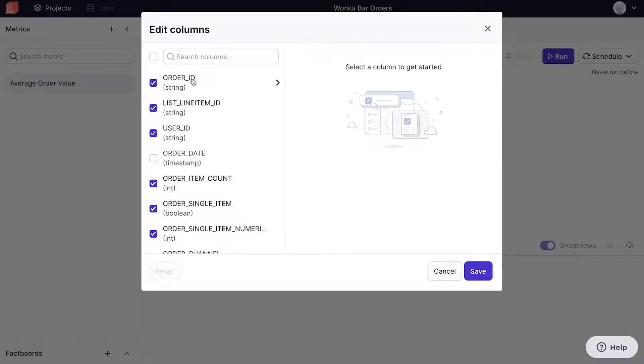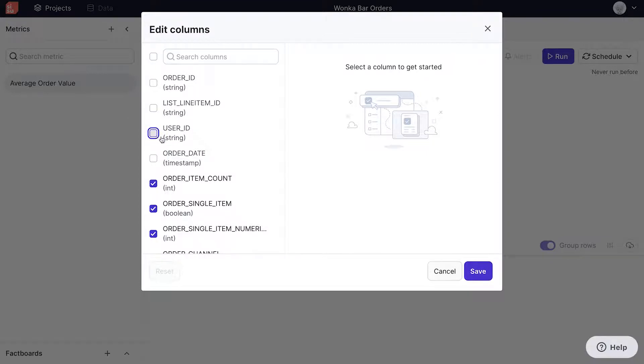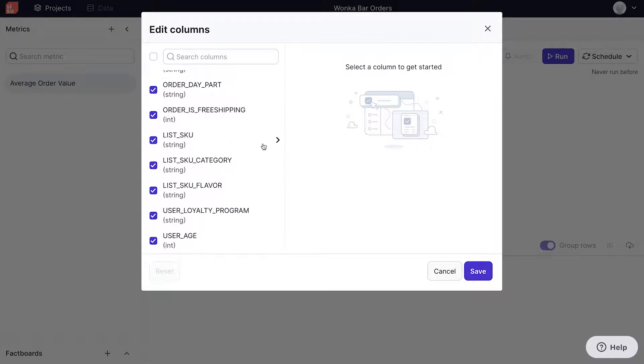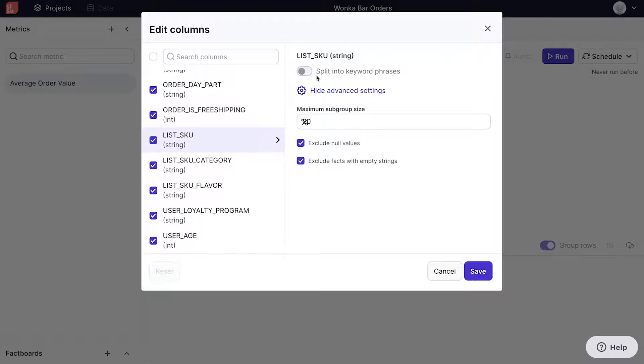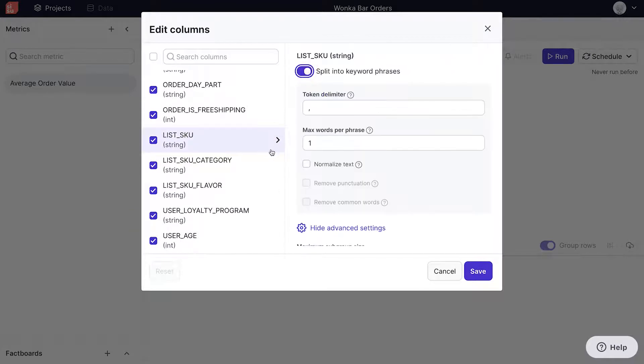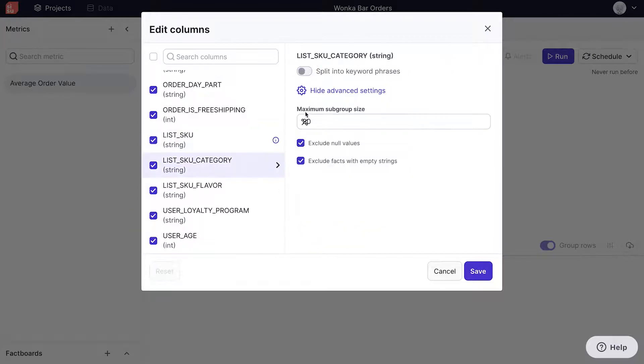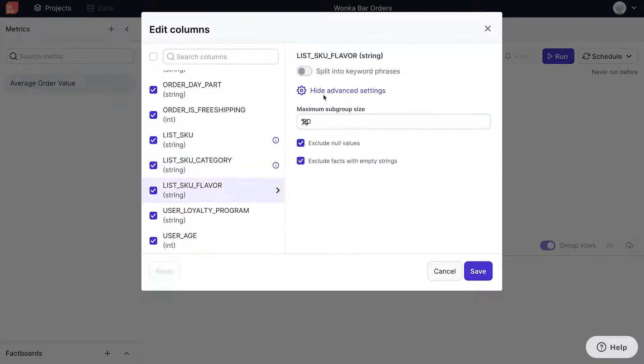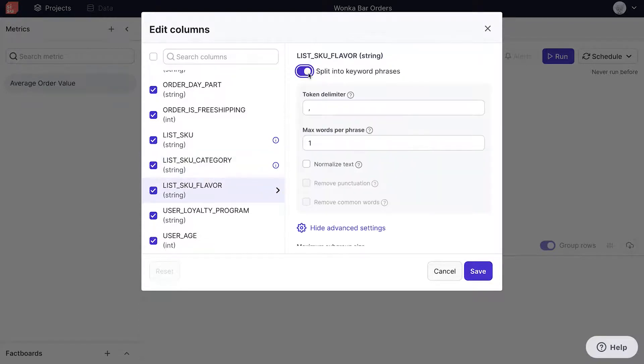We have the ability to enable keyword-based text analytics for columns which have a string data type. Feel free to refer to our knowledge base for more detail on this feature.